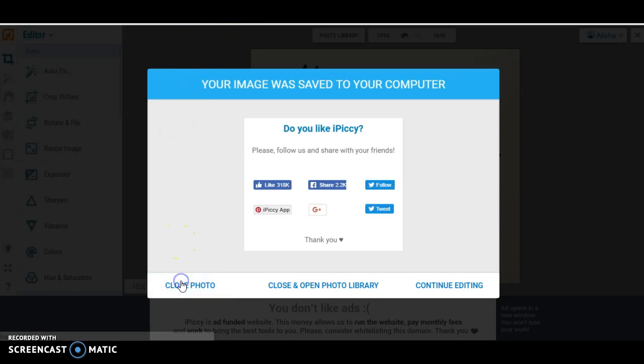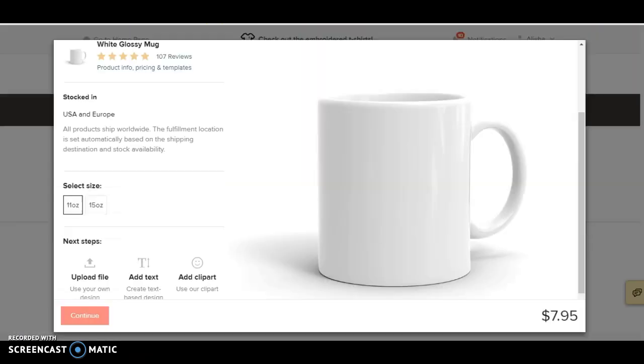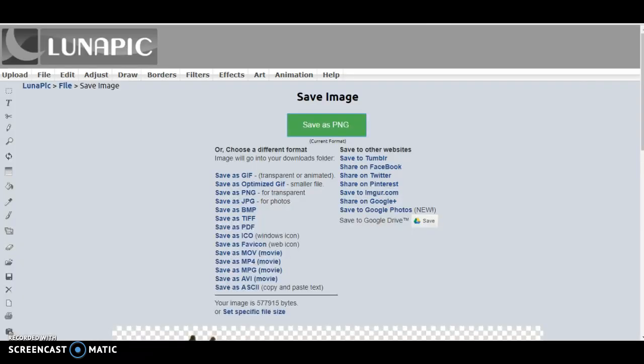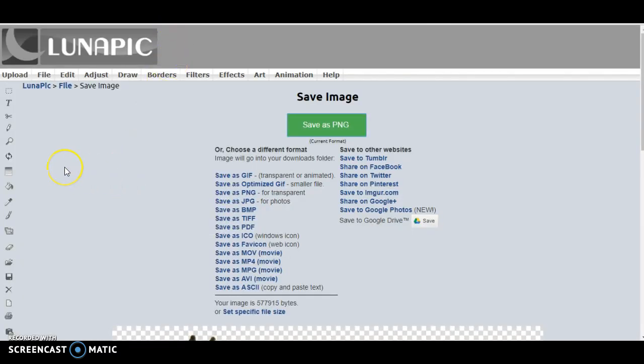Okay, so the other site that I like to use and I'll also link this in the description below is lunapic.com. This is where we're going to get our PNG file and our transparent background.